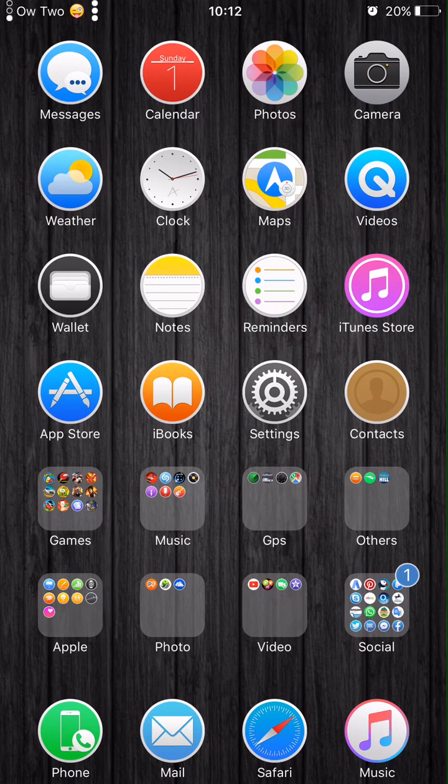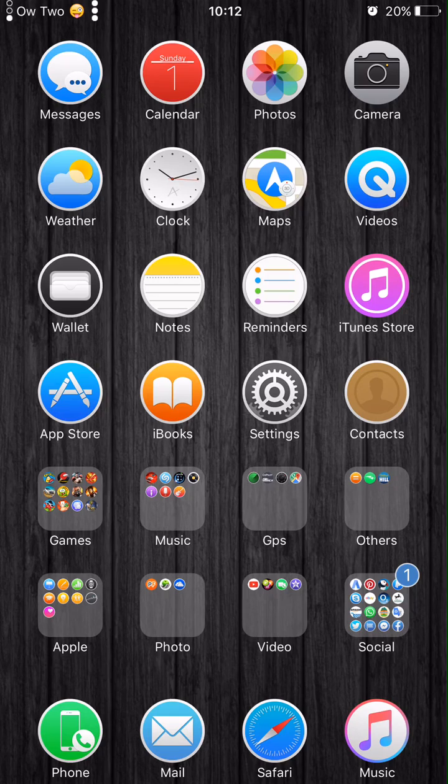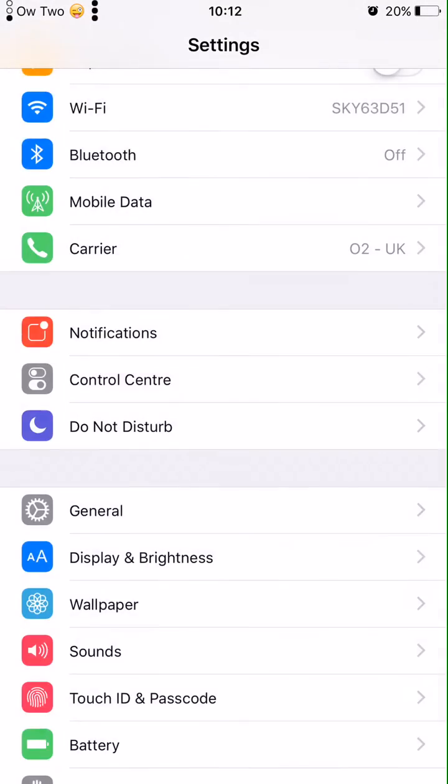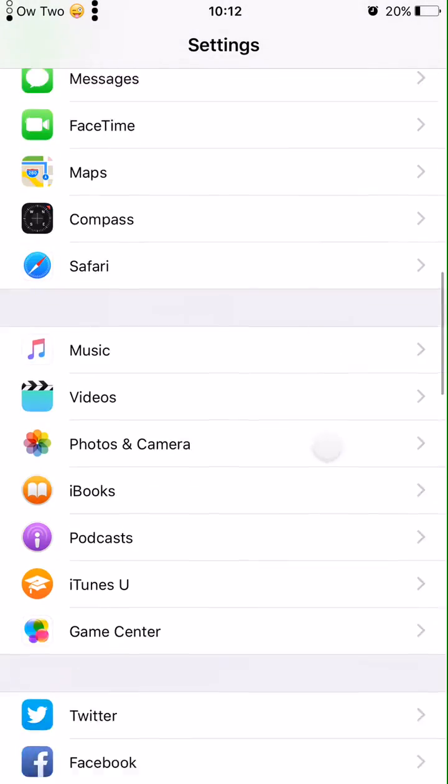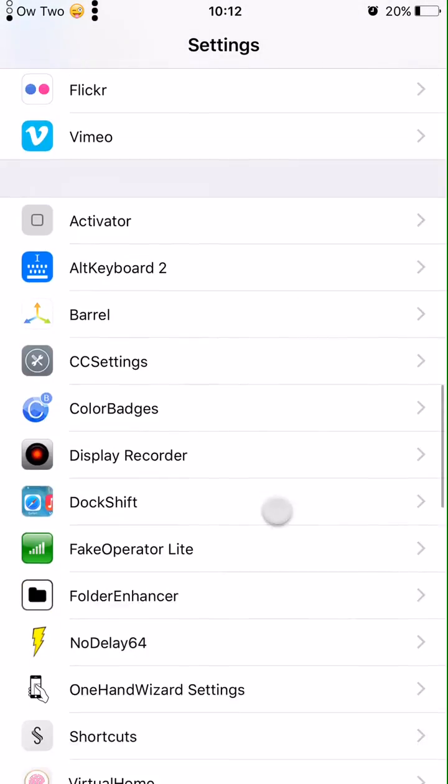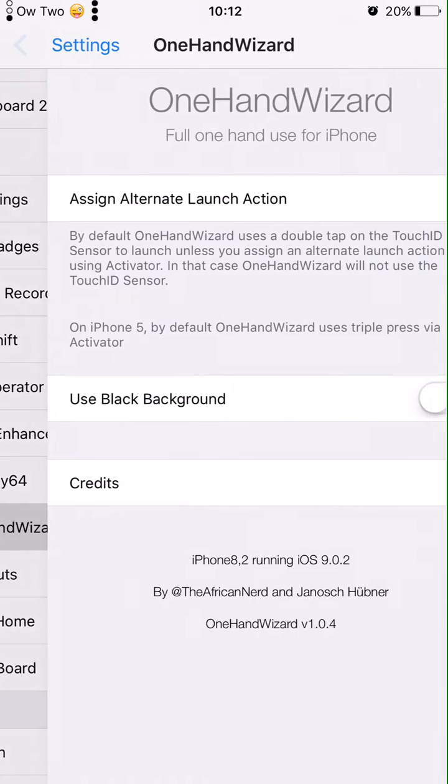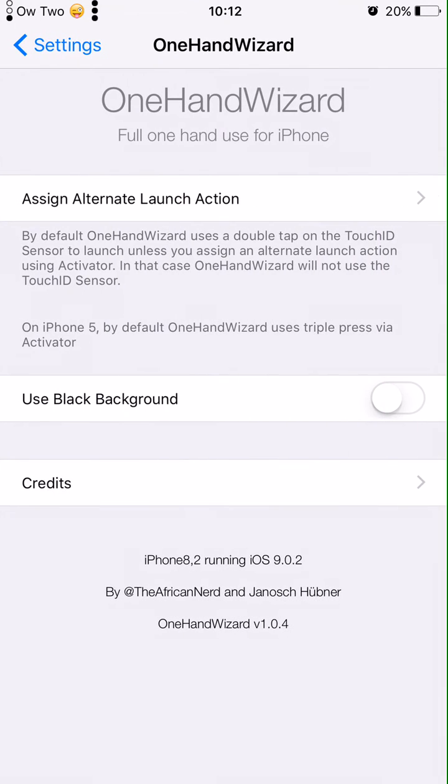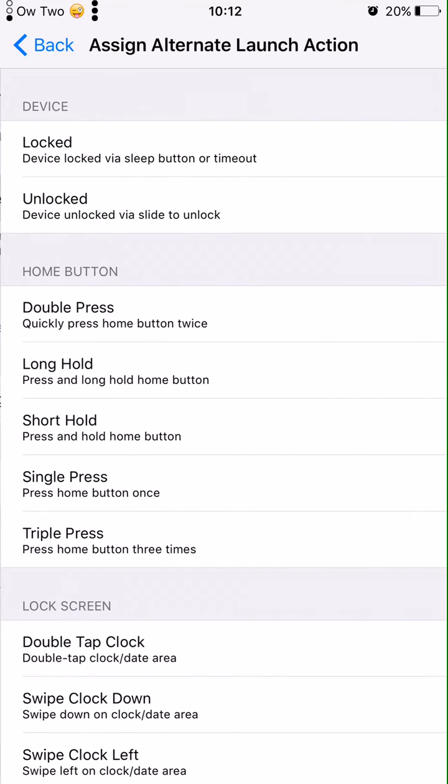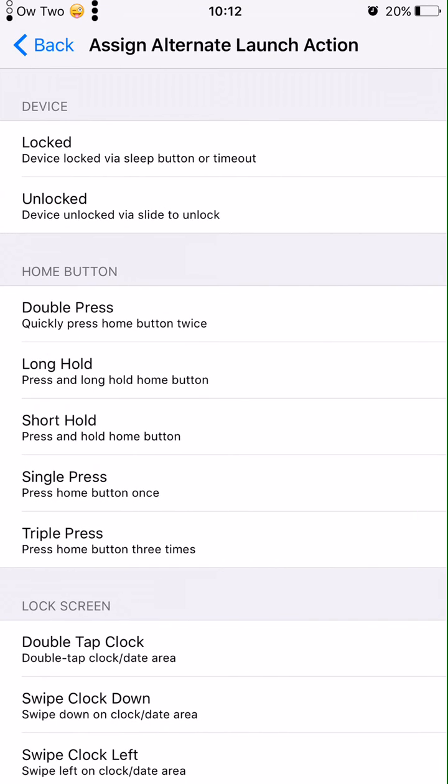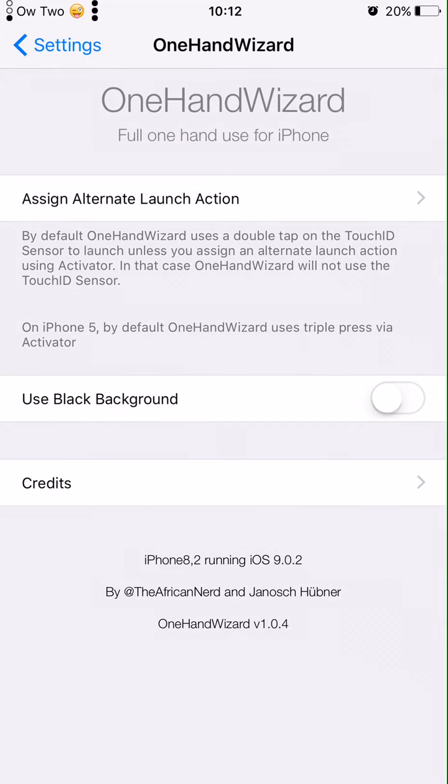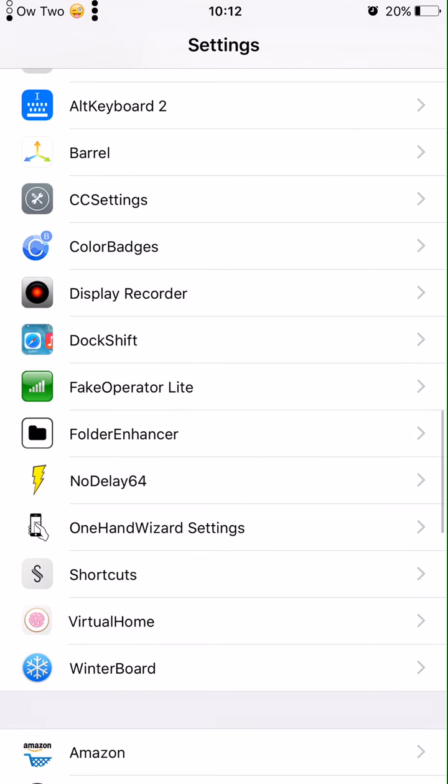And if you want to go back to full screen, just simply double tap on the home button and the screen goes back to normal. It's pretty easy. When you go to settings, you will find the OneHandWizard settings up there. You can use the black background or you can choose how to activate. You can choose different ways to activate the small screen by pinching, shaking, or whatever you really want.